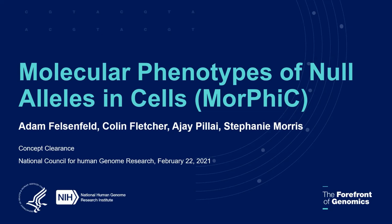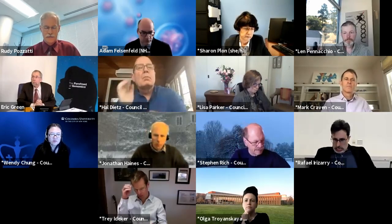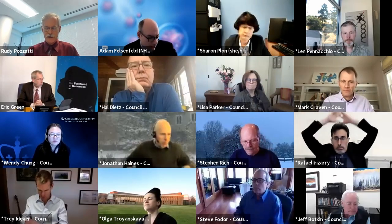Okay, welcome back everyone. We're rejoining the open session of NHGRI's Advisory Council. We're going to have our last concept presented. This will be by Adam Felsenfeld, Program Director in the Division of Genome Sciences. The concept title is Molecular Phenotypes of Null Alleles in Cells Pilot Project. Adam, go ahead.